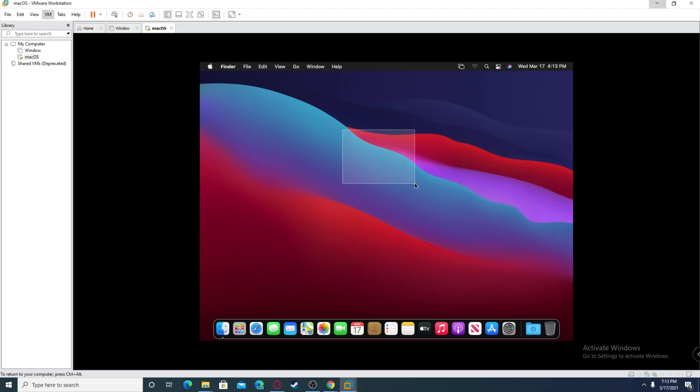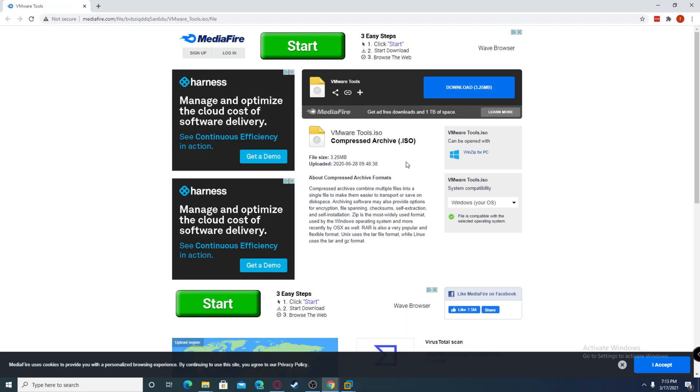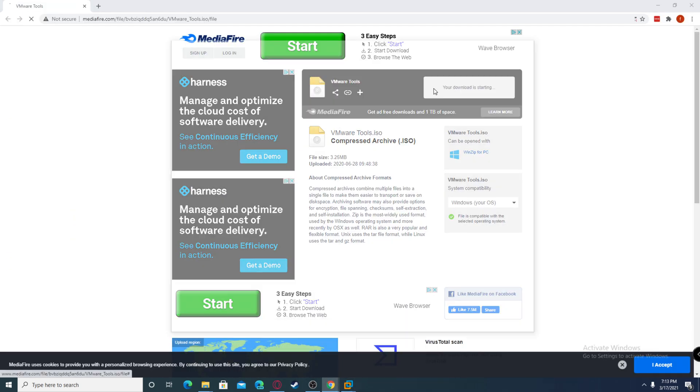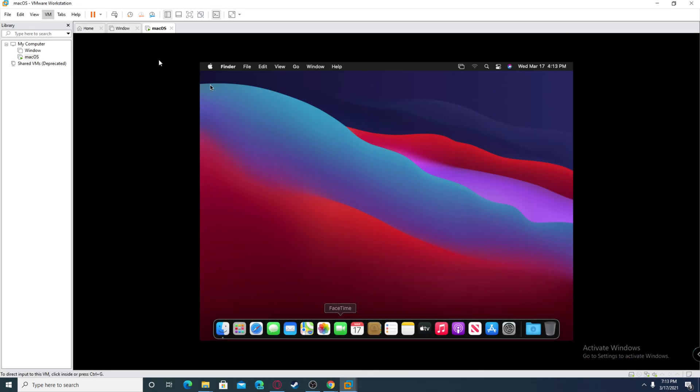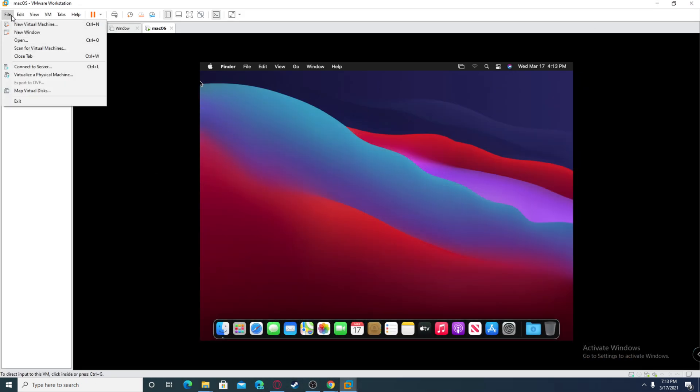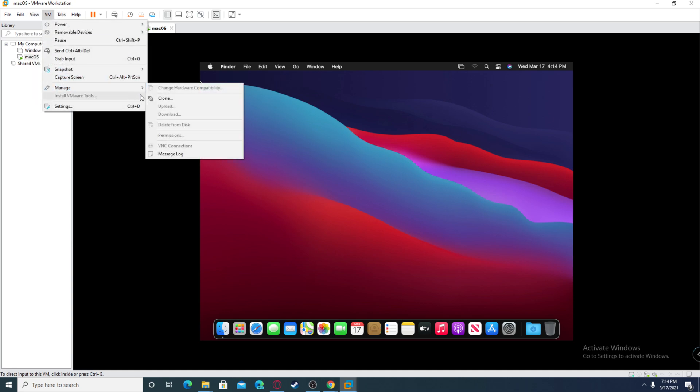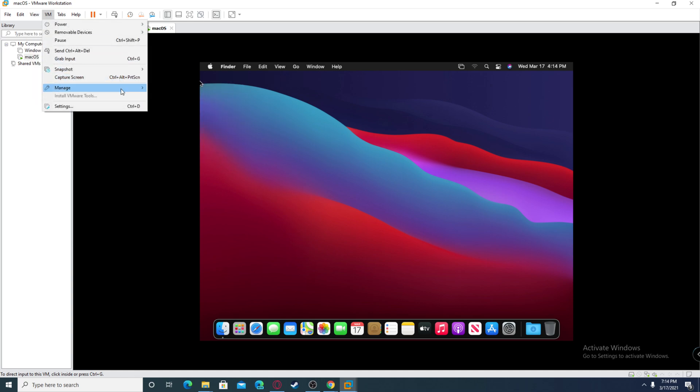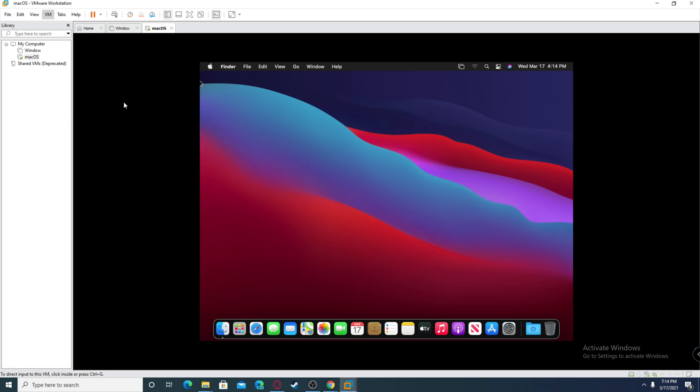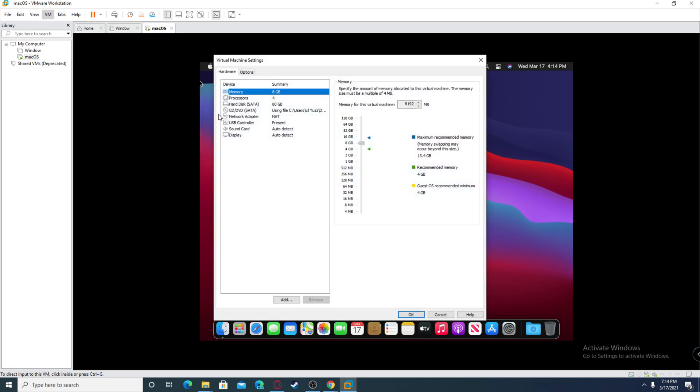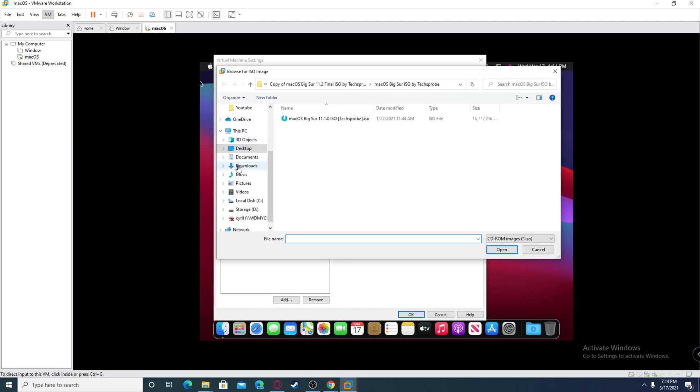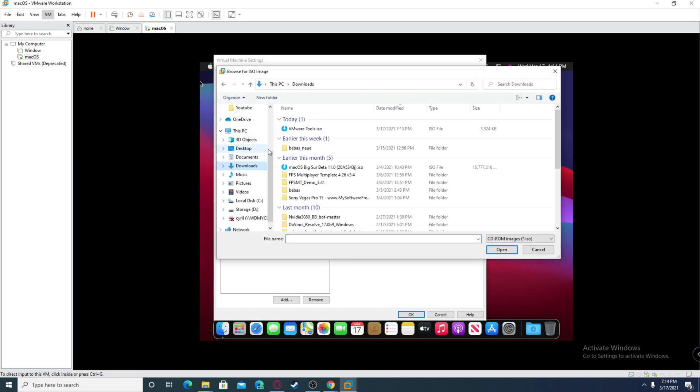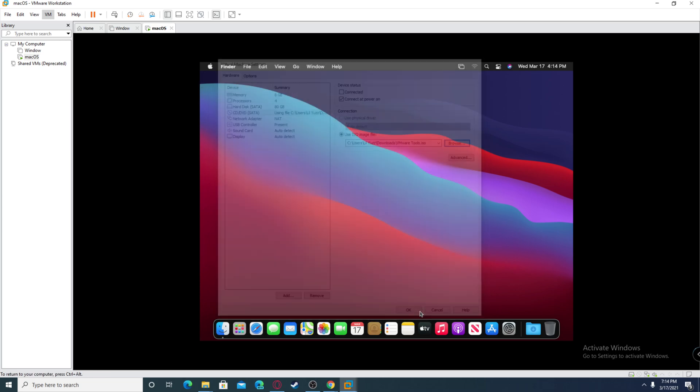To optimize your Mac, you actually need to download an additional file which can also be found in the description. Just download it easily. It's also in ISO. There's going to be an ad, just X out. Then go here in VM and click manage. First click settings, and over here where it says using file and CD, click browse and find the file you just downloaded. Click OK.